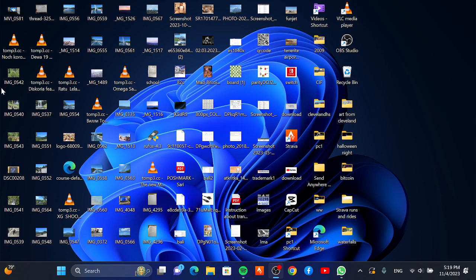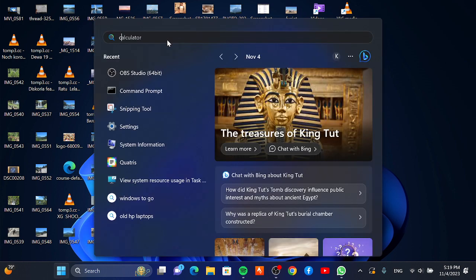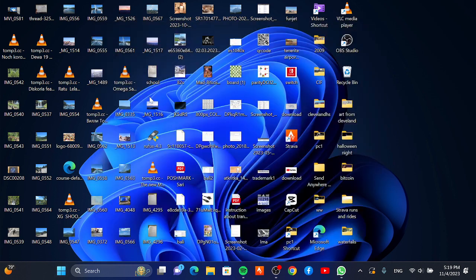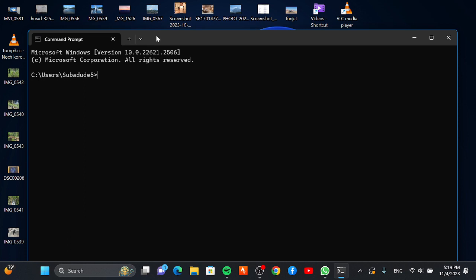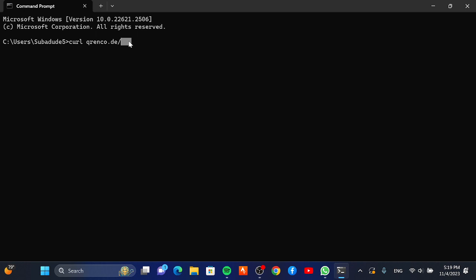I got to show you how to make a QR code with the command prompt. First thing you need to type it like this in command prompt, and then you type any website or anything.